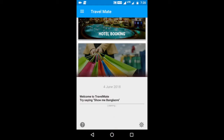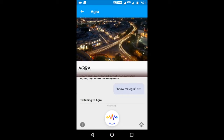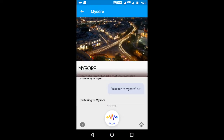Show me Agra. Switching to Agra. Take me to Mysore. Switching to Mysore. Switch to Bangalore. Switching to Bangalore.